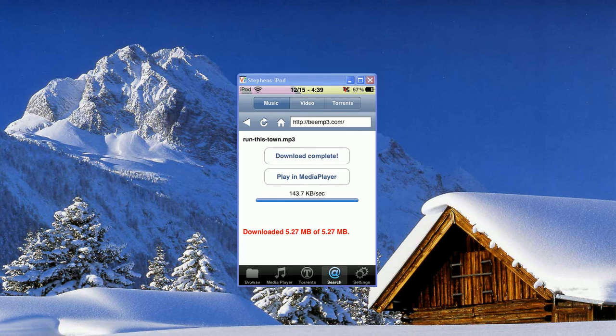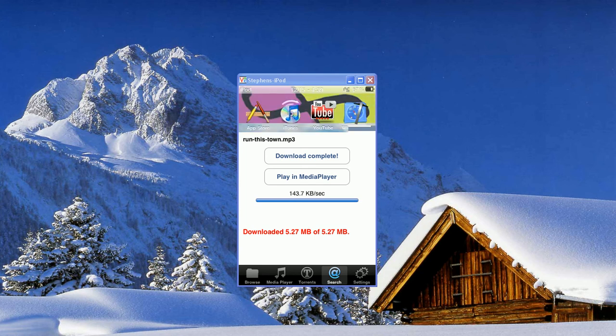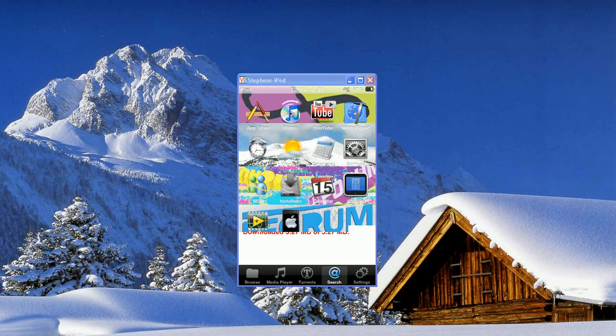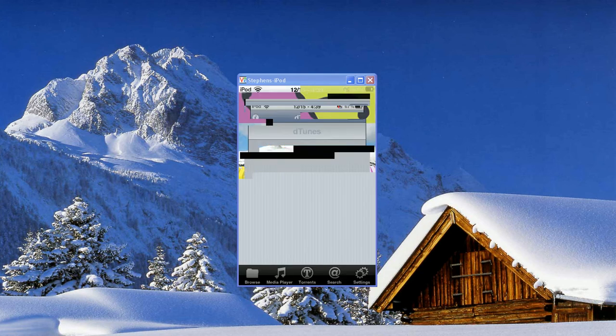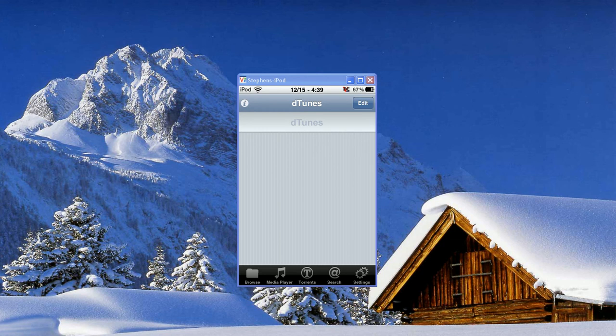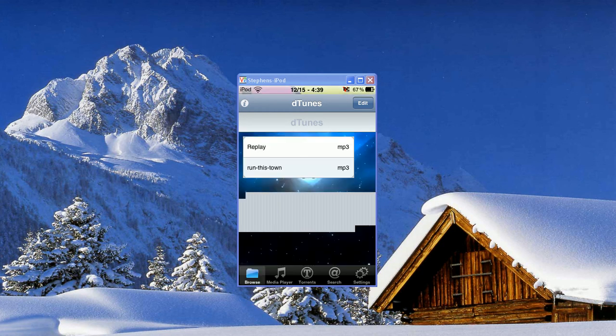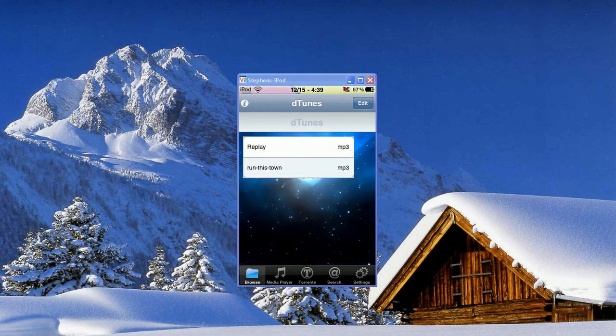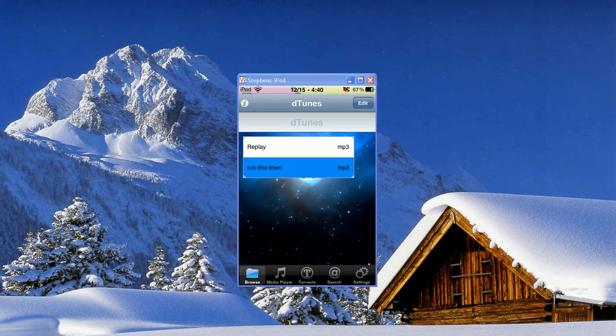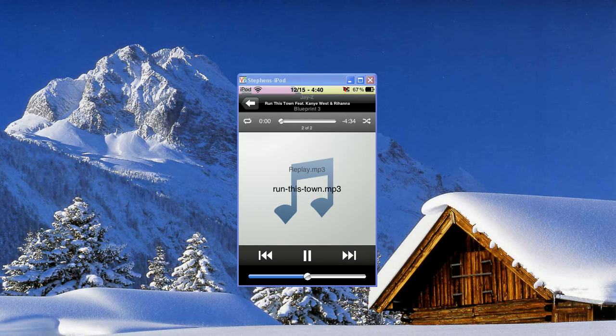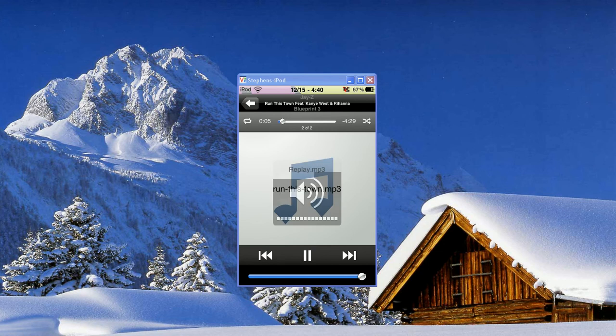Once it finishes downloading, you can go back to your homepage and open up D-Tunes. Right there it pops up right in your browse thing, you can see Run This Town. So I can click that and it'll open it up in the Media Player. Yeah, it's on there. So that's how you download music.